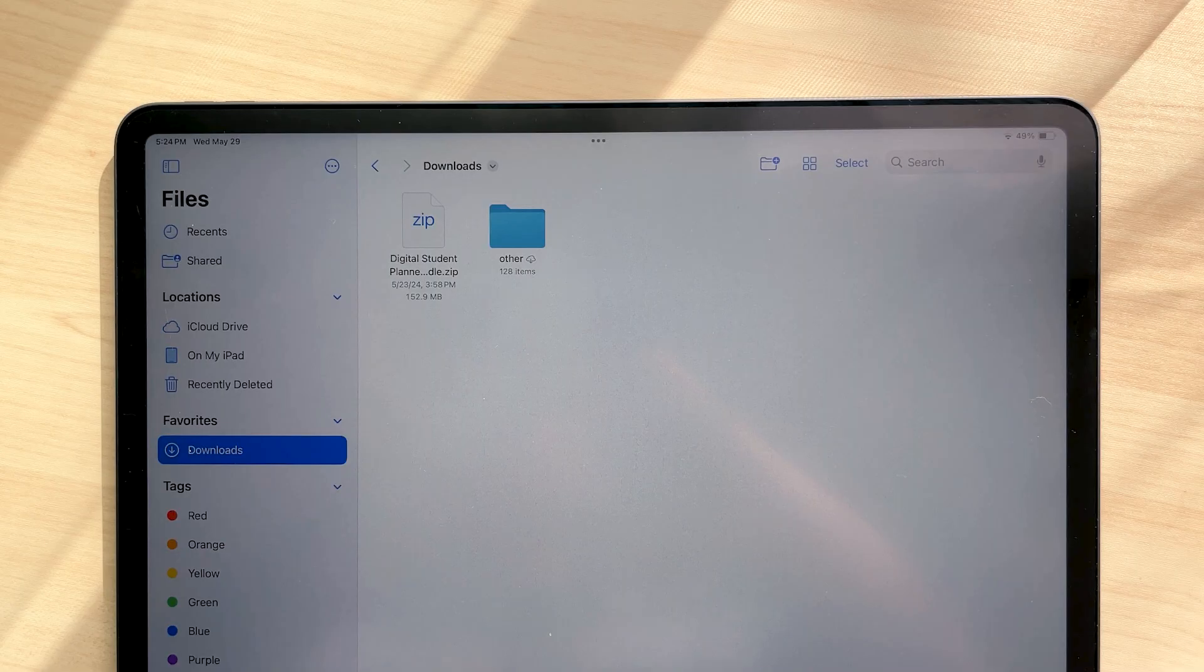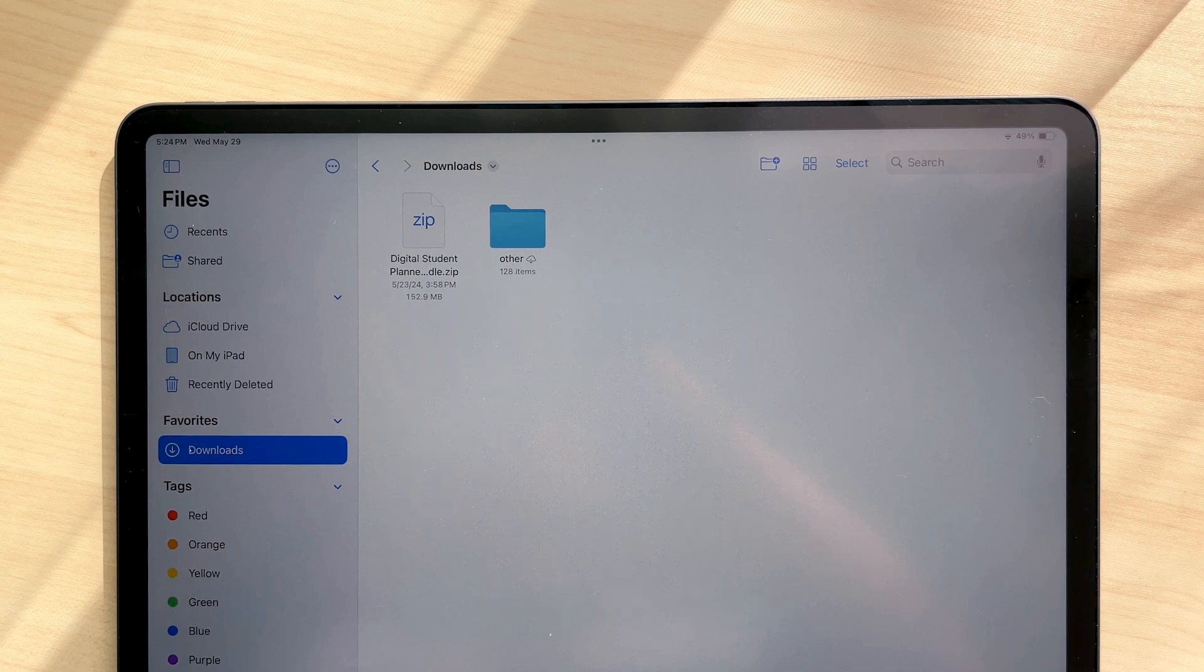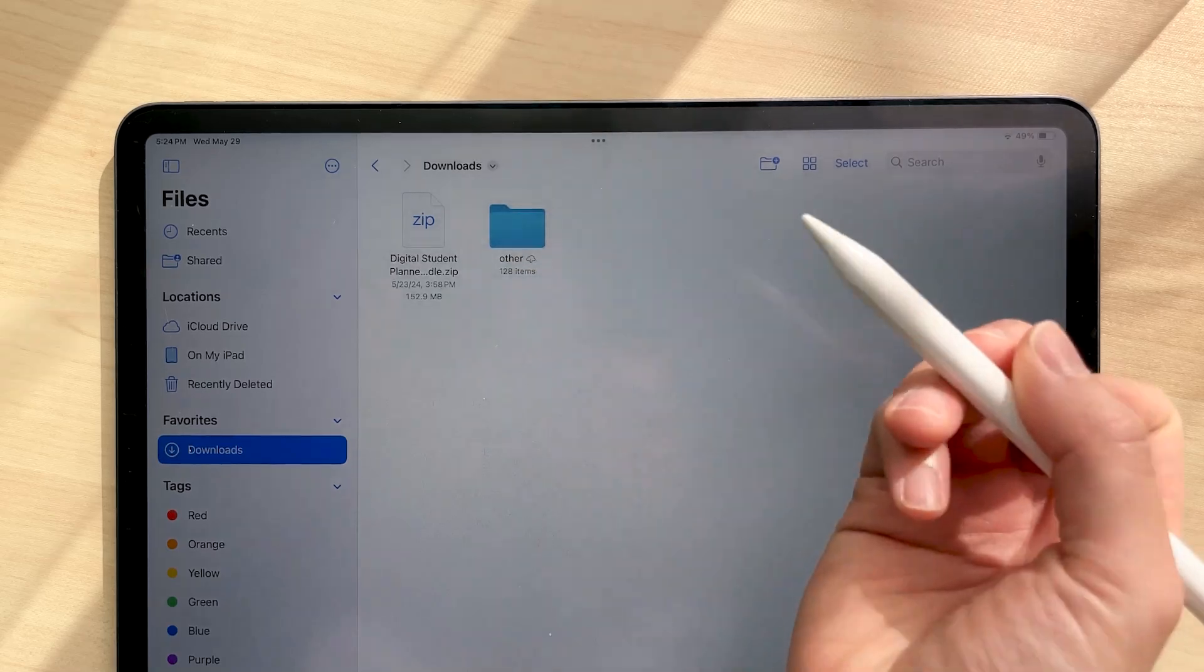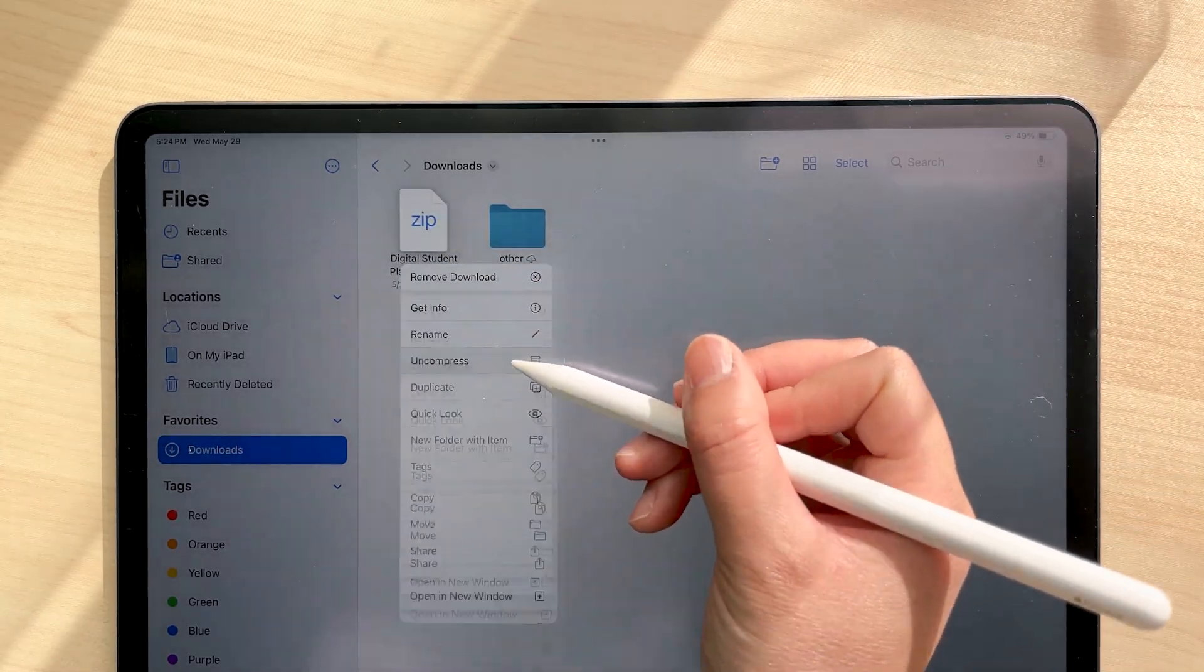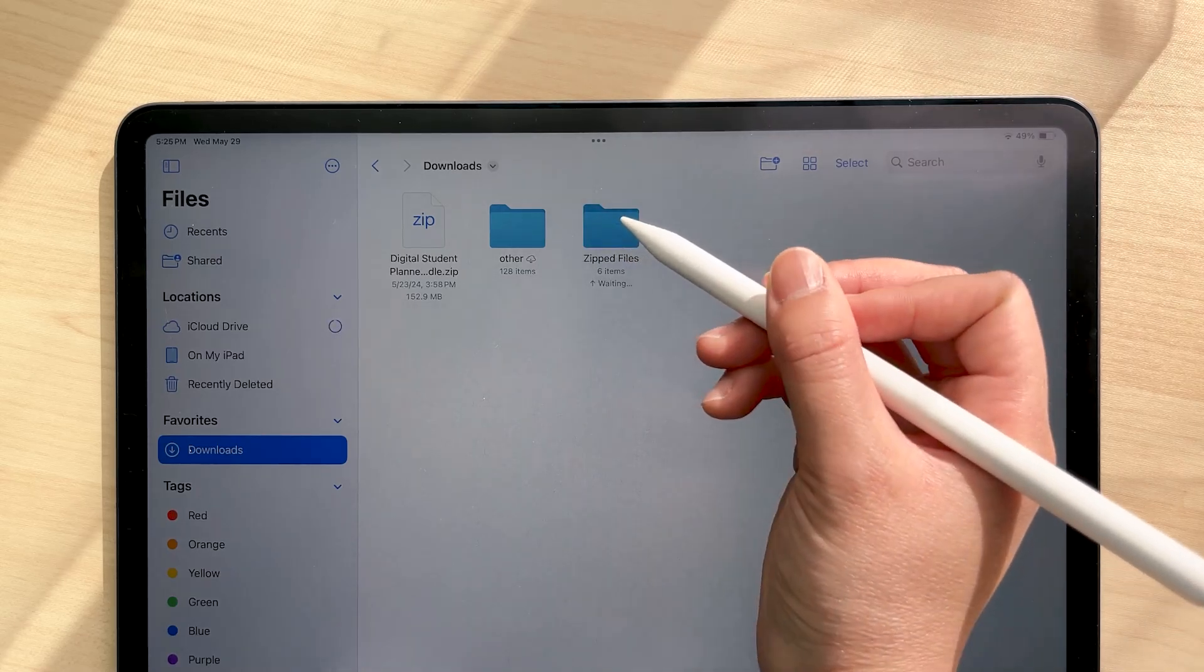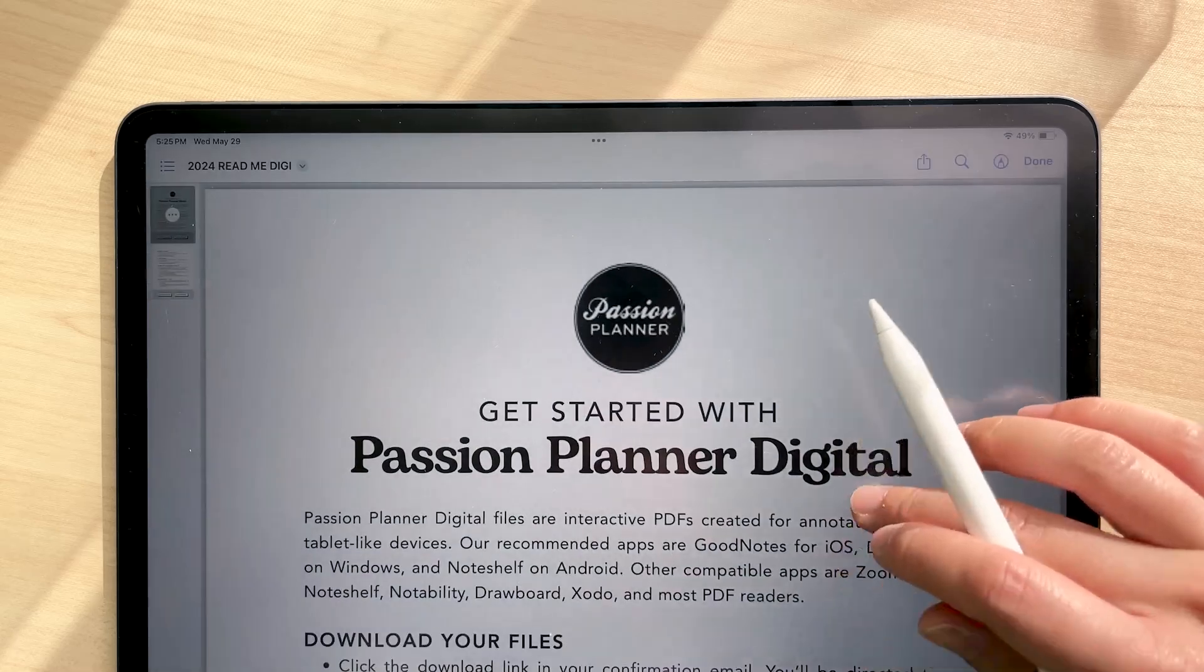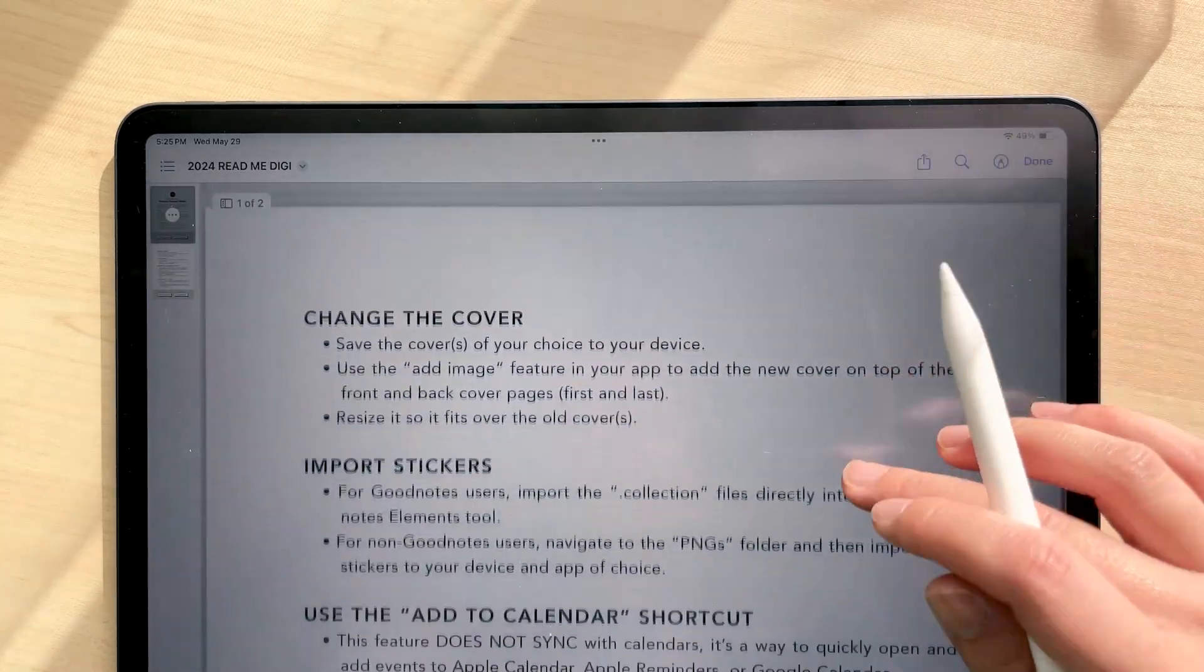Once that's done, go into your Files app and into your downloads folder. This is a really important step. No matter what app or device you're using, you need to unzip your downloaded file in order to access its contents. You can tap on the file to unzip it or long press on it and click uncompress. There's a very helpful readme file with directions on how to set up all the files that come with your download if you want to check it out here.